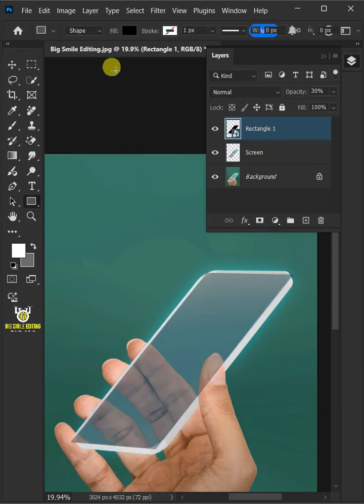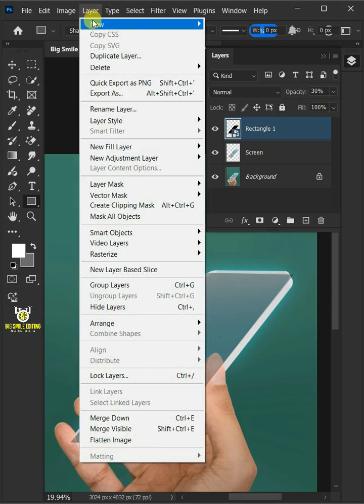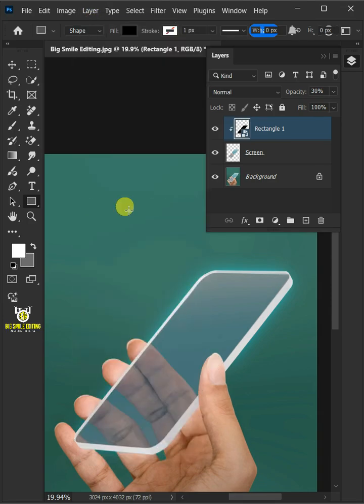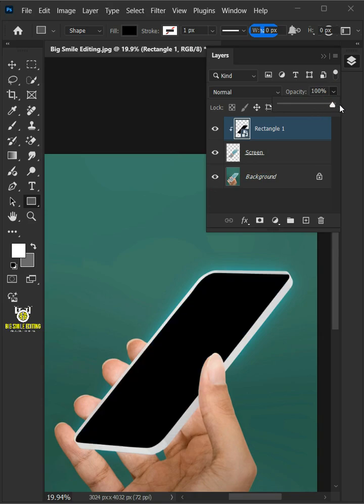Go to layer and create clipping mask. Set the opacity back to 100%. Double click on this and rename it Screen image.